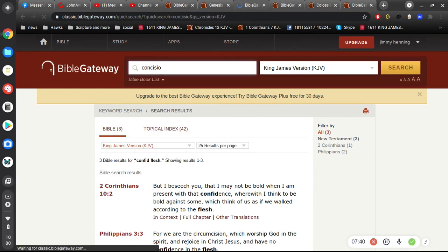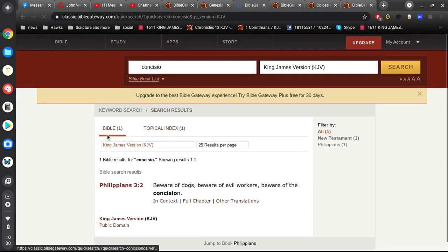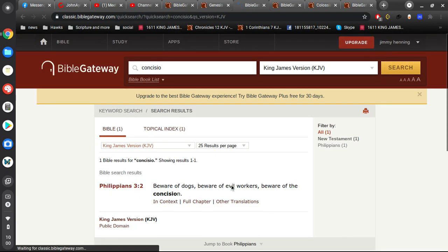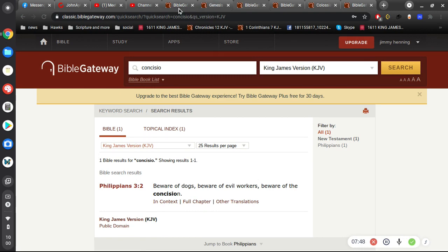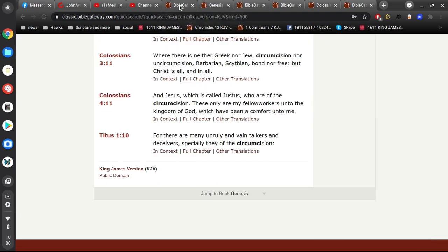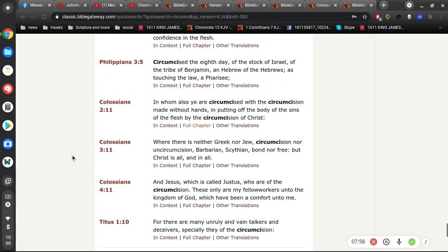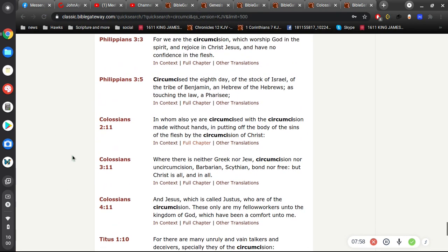And then also, there's another word that's used. Beware of dogs. Beware of evil workers. Beware of the concision. Which, again, is talking about the Jews. The Christ-rejecting Jews. We get warned over and over again about these people.